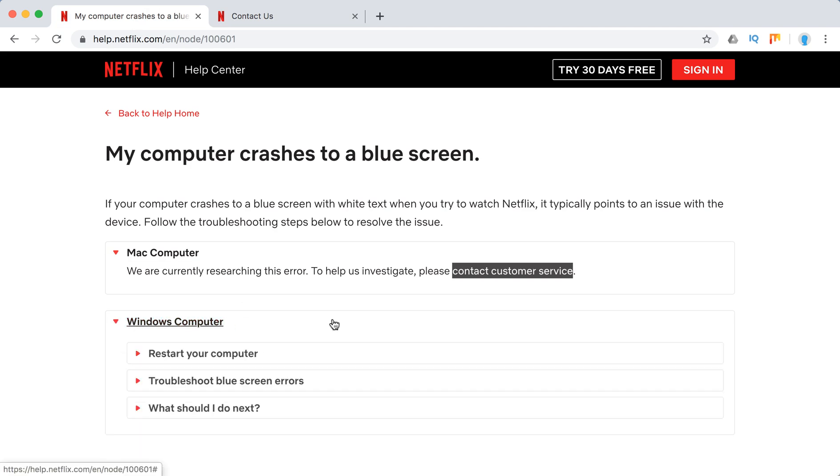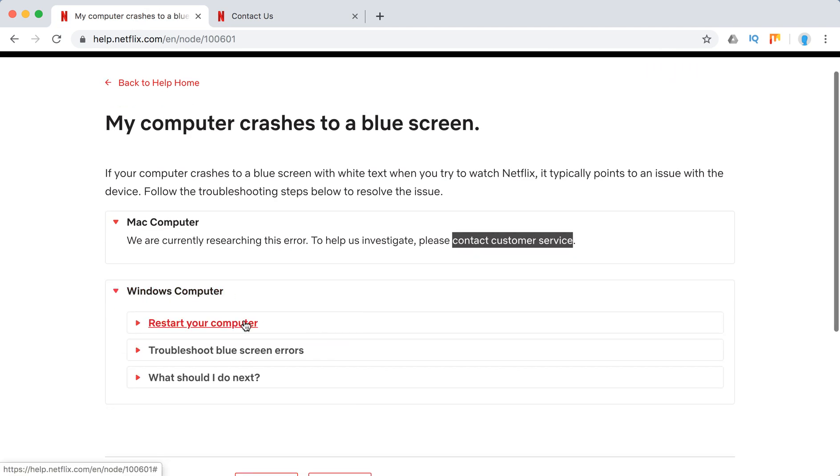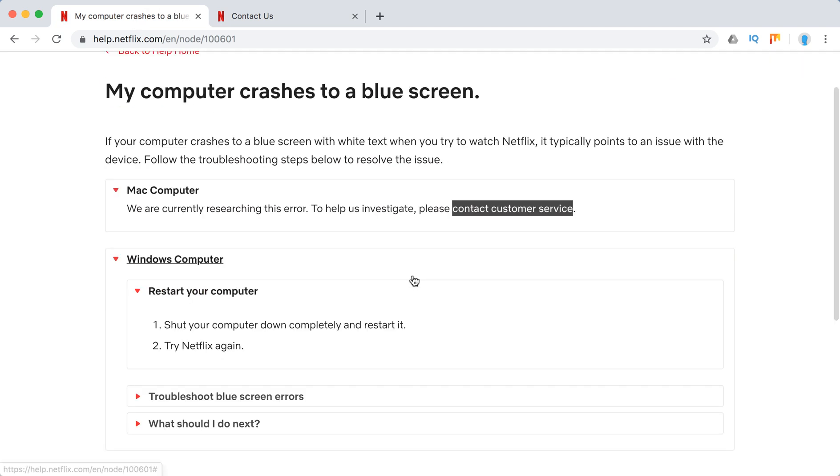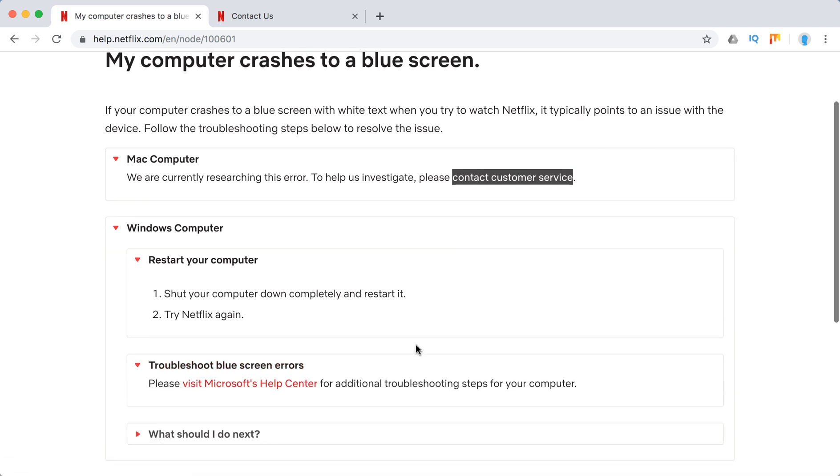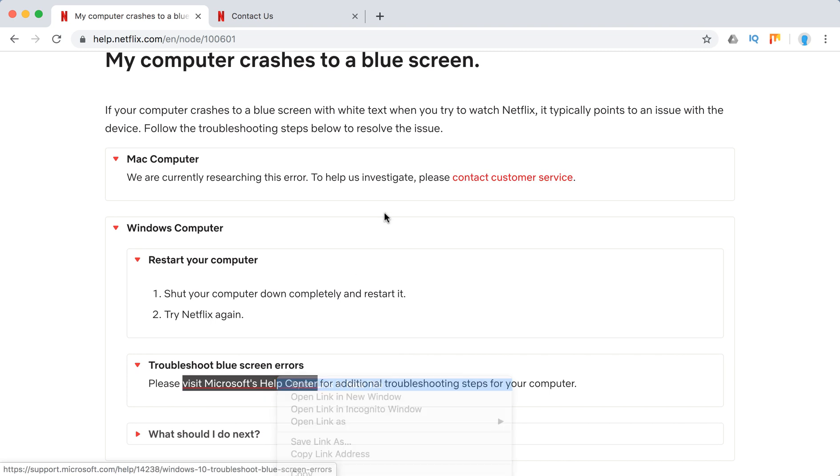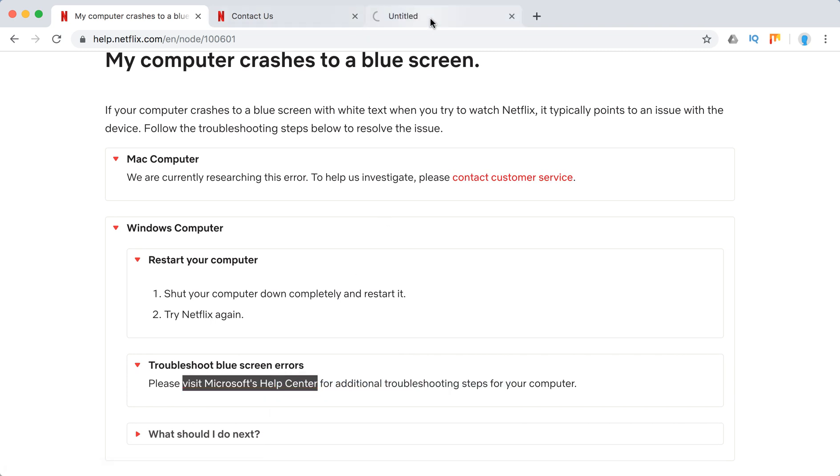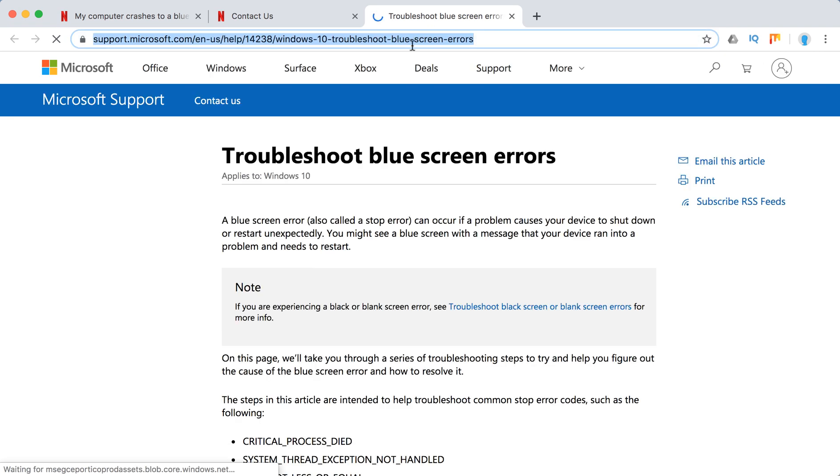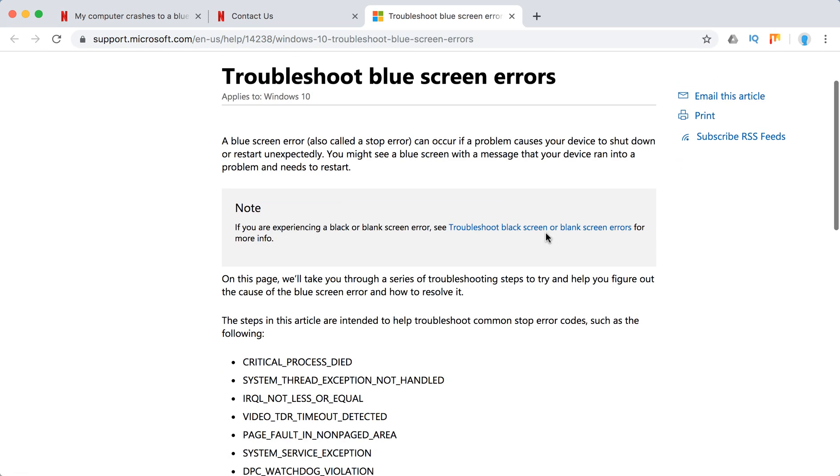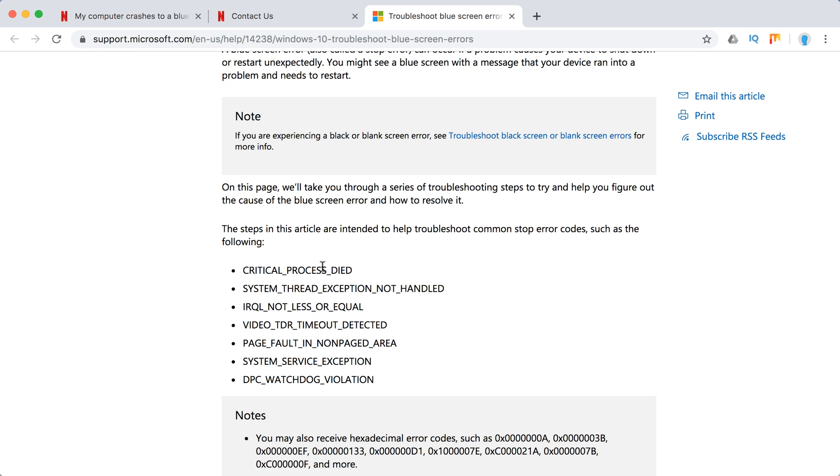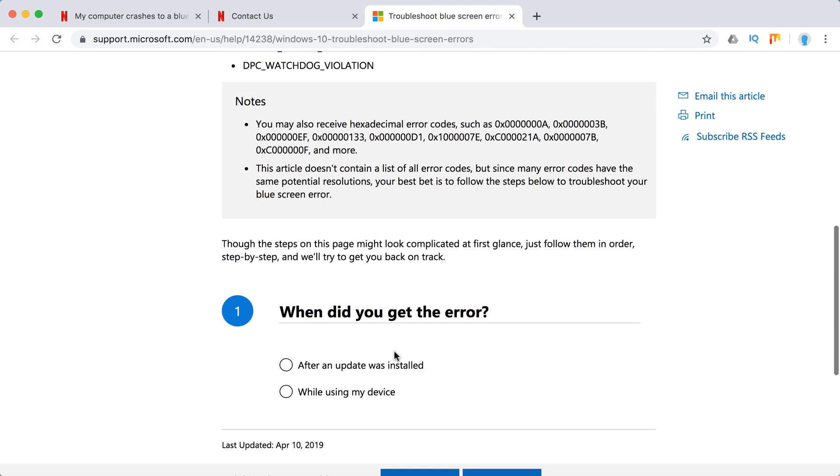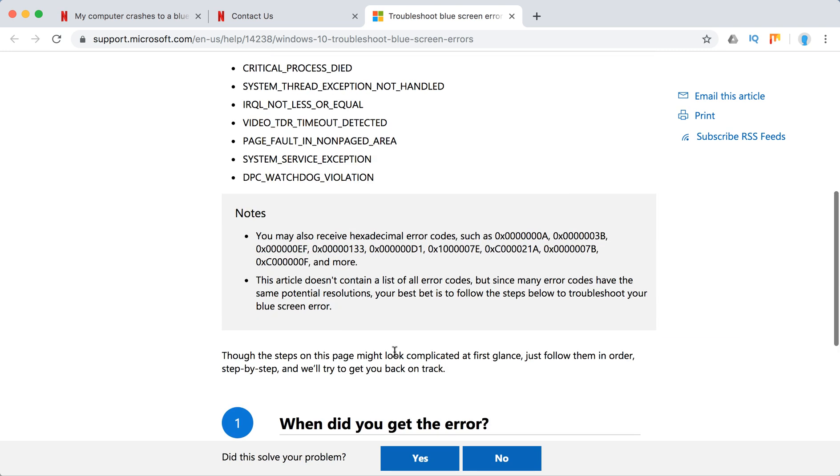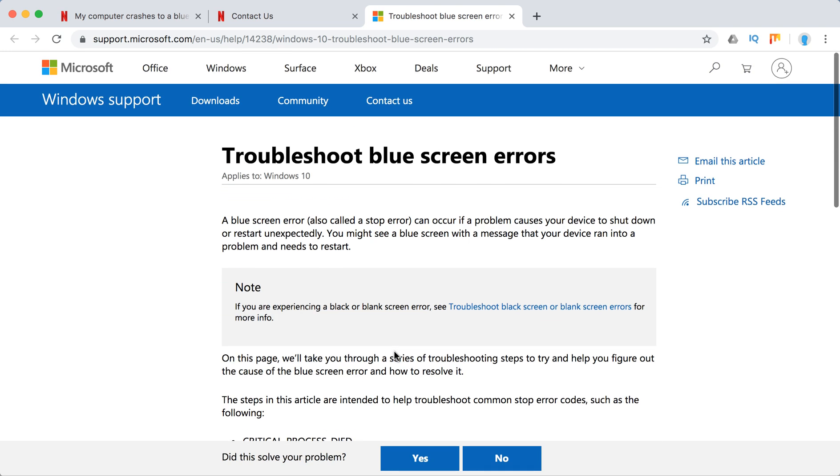On Windows computer, they just recommend to restart your Windows computer and troubleshoot blue screen errors. You can go to Windows Help Center. You can go as well to this URL and here are some common error codes you should just go through them.